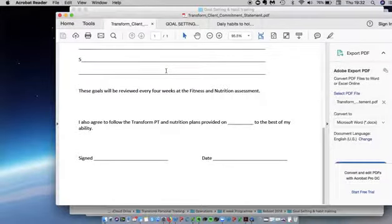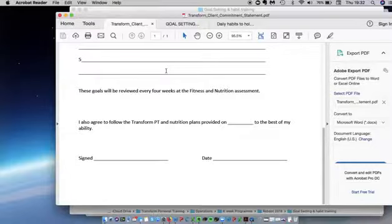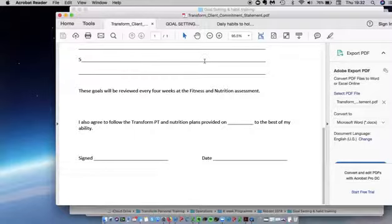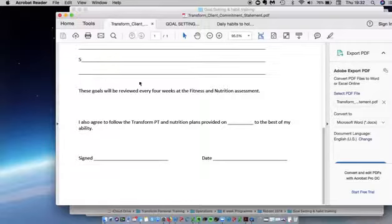So I hope that helps explain the documents and any questions or problems, please do post in the group because this is a really important part of the whole process. You need to know where you want to go and how you're going to get there. Thanks and speak to you soon.